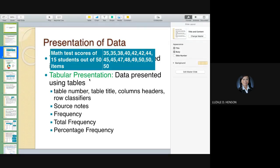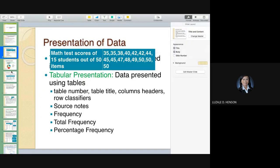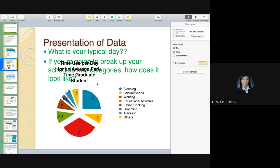Textual presentation is okay if you're dealing with qualitative data. But if you're dealing with quantitative data, it needs to be in a table or in graphs. We will take up the different parts when dealing with tabular presentation, if you decide to present your data that way. You may also decide to present it in graphical form, like in a chart.